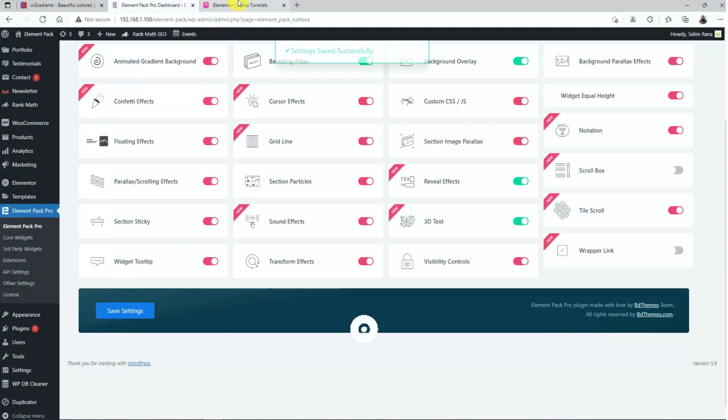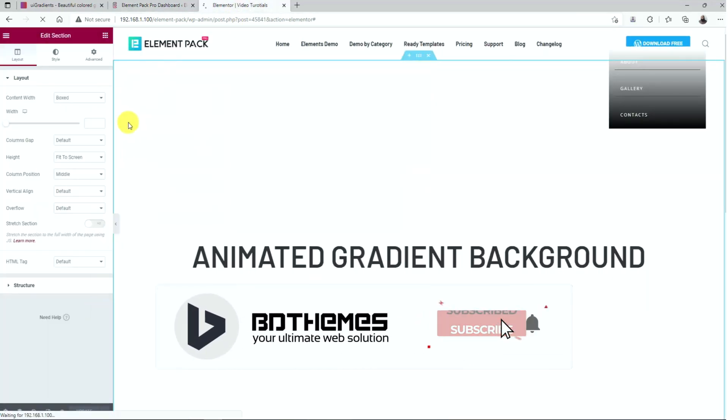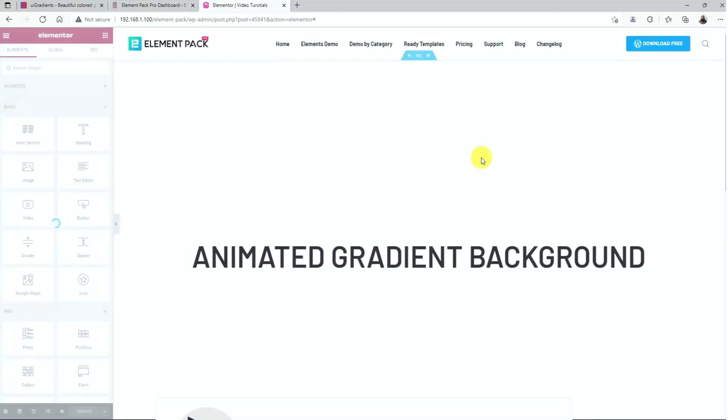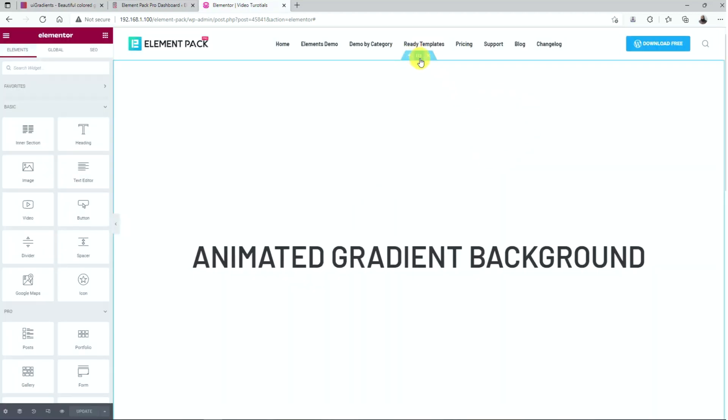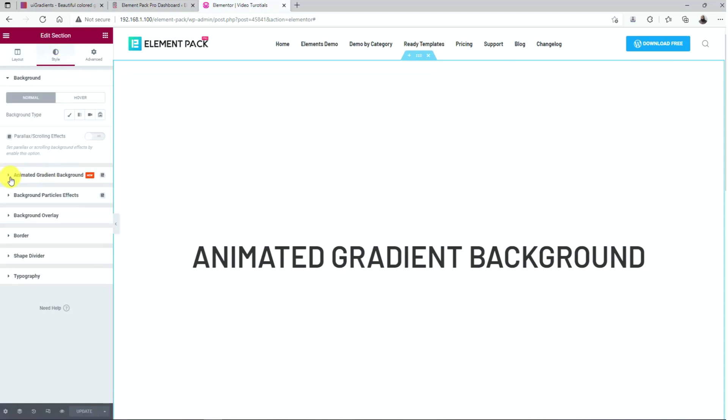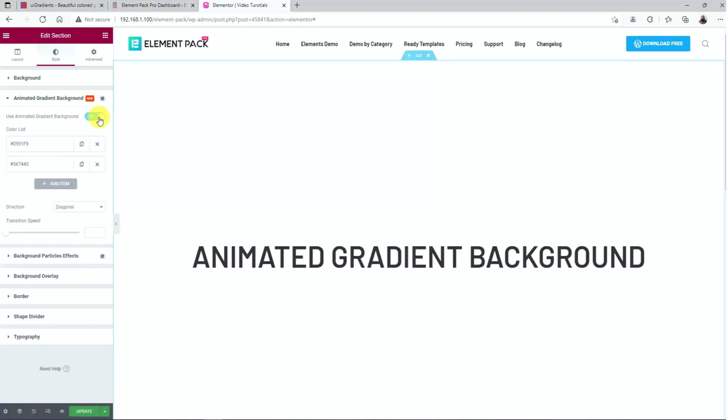Then we'll move to the target page and reload it. Once the interface is back online, click on the section settings icon and head for the style tab. There, you can see the Animated Gradient Background option listed. Click on the switcher to turn it on.